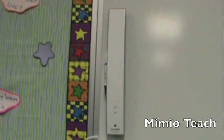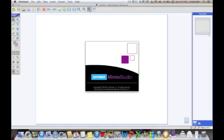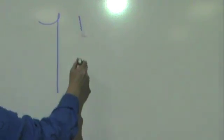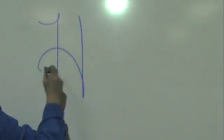The Mimeo Teach is the newer version. They use the same software, Mimeo Studio. When they are used with the stylus, they function basically the same.